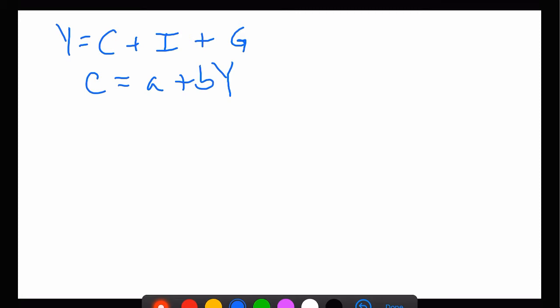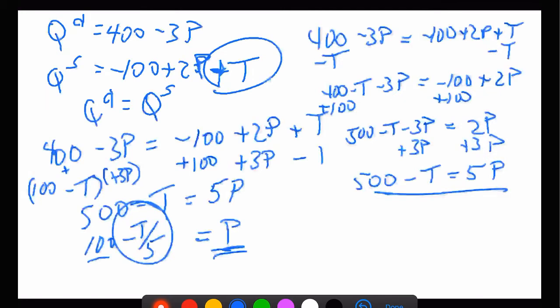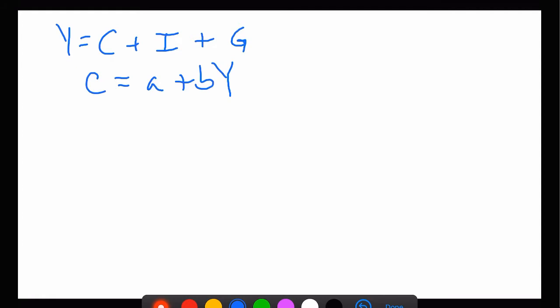We could have attached that tax T to the P and solved it that way — said that T is part of the P and played with it. Because we're economists and we like to think. So here's GDP: GDP is consumption, investment, and government spending. That's our GDP equation. Now we're going to try to solve for GDP.